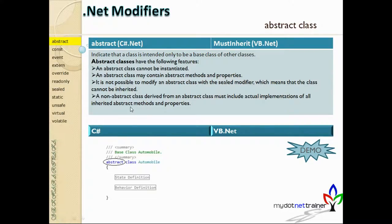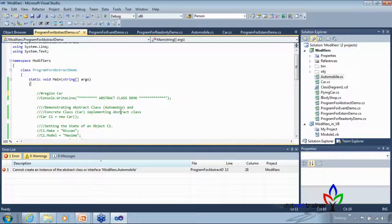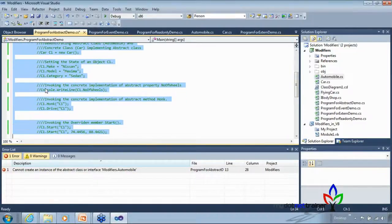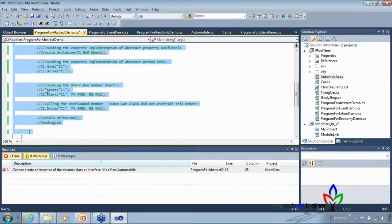A non-abstract class derived from an abstract class must include actual implementation of all inherited abstract members. Abstract members are just a name — a placeholder with no definition. The definition is fulfilled by whoever inherits it. Here, the Car class inherits Automobile and must implement the abstract property NumberOfWheels.